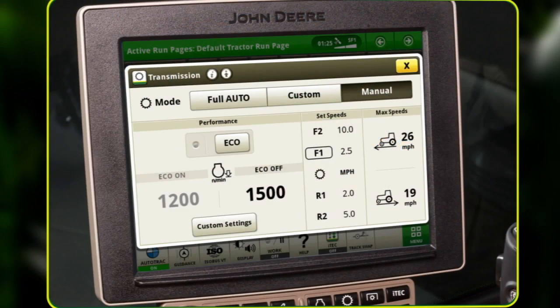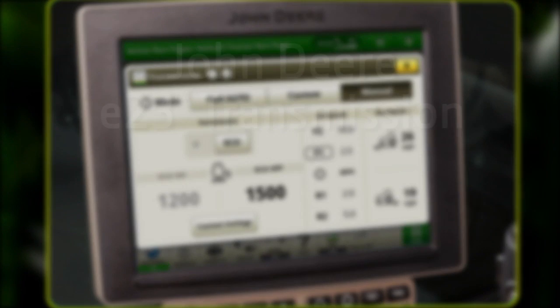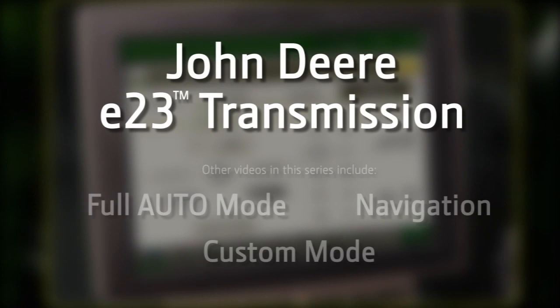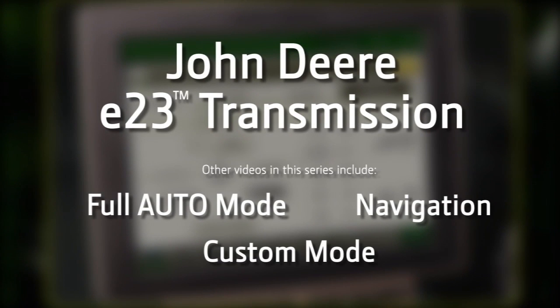Using the efficiency manager will help to improve the tractor's performance. Additional John Deere videos are available on how to set up and operate the other transmission modes.